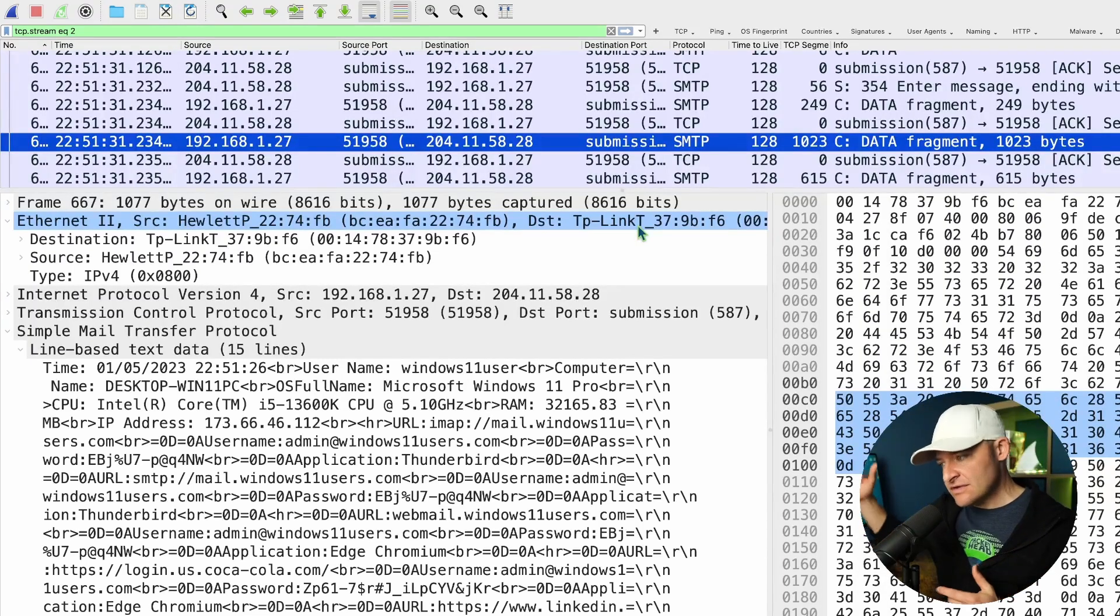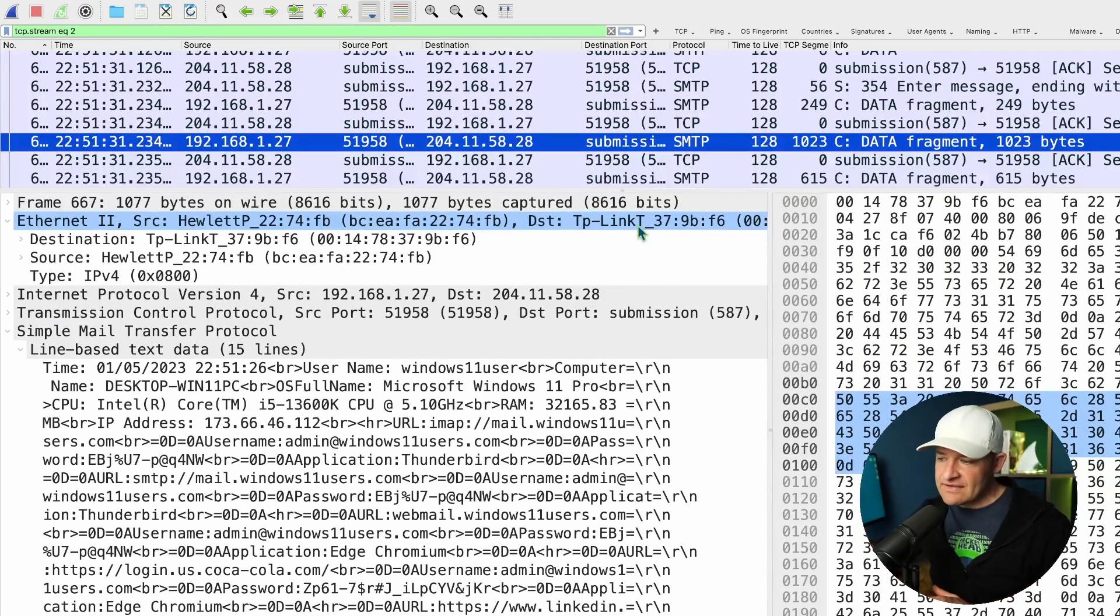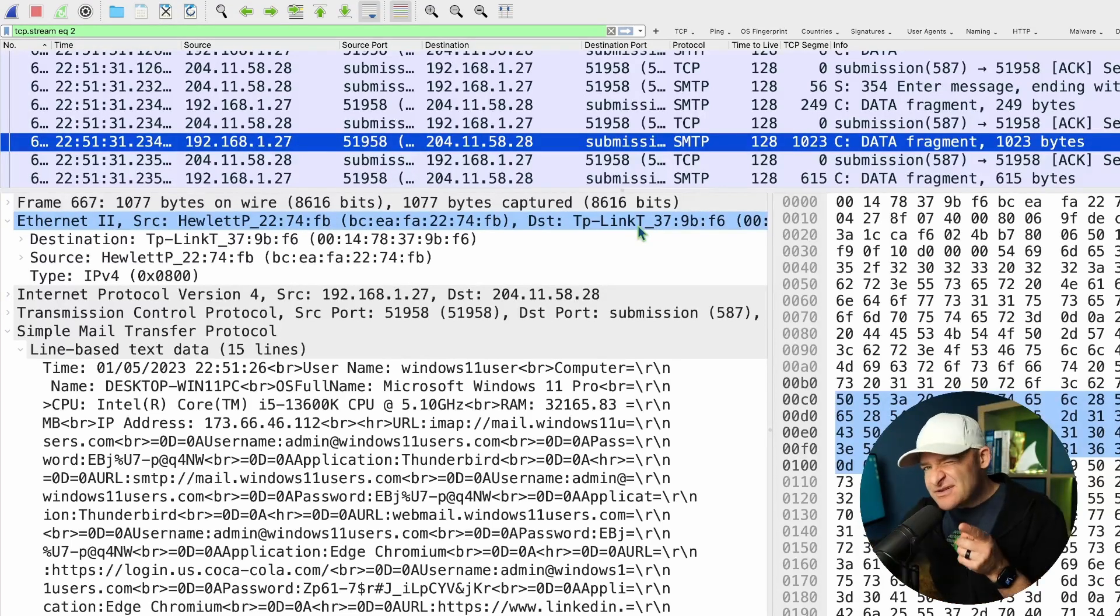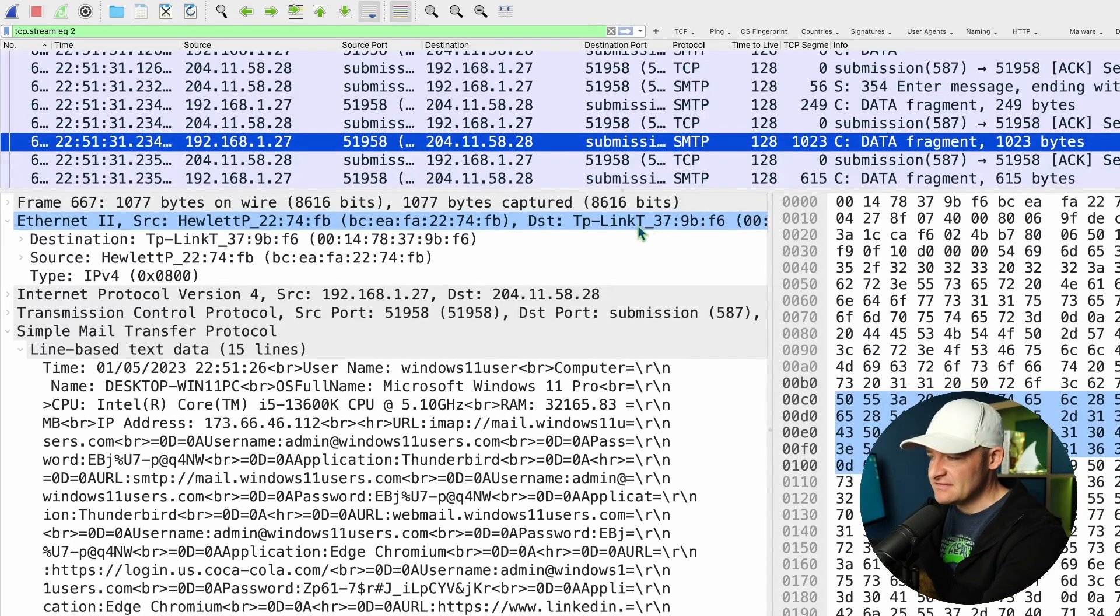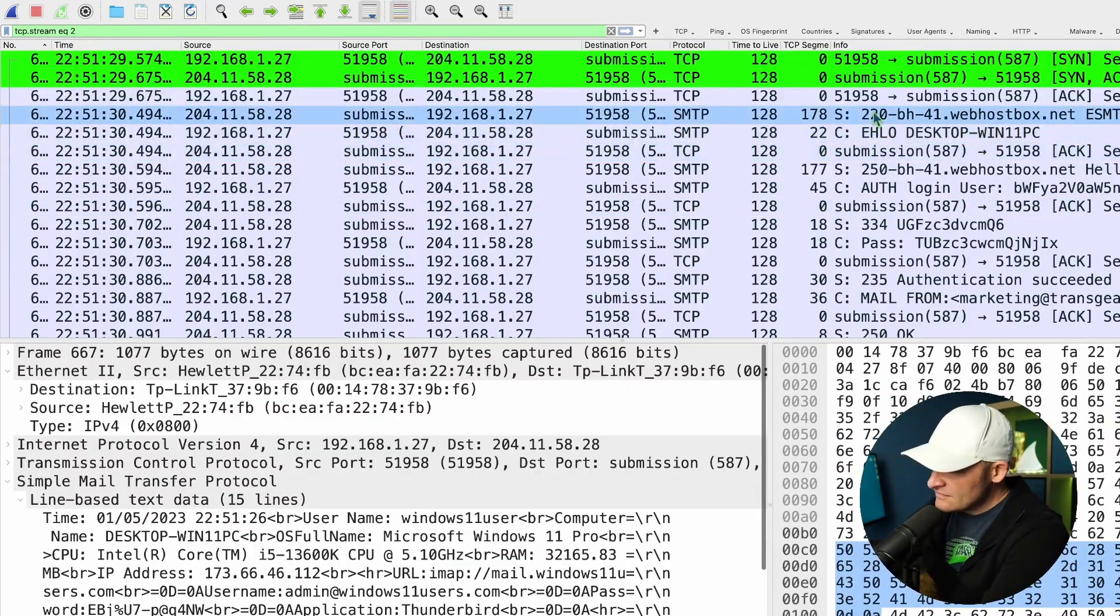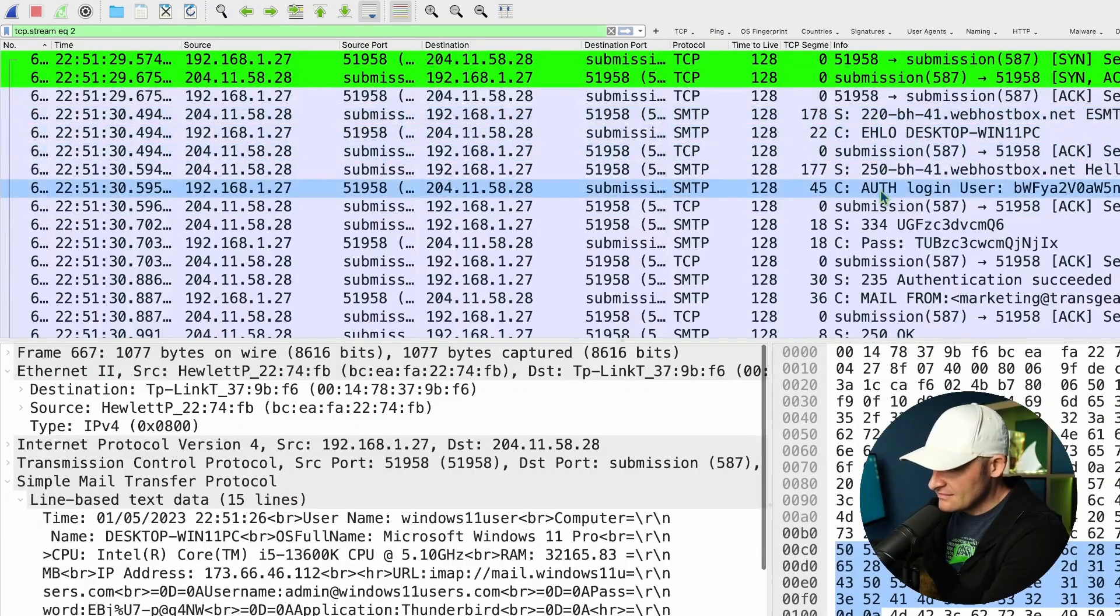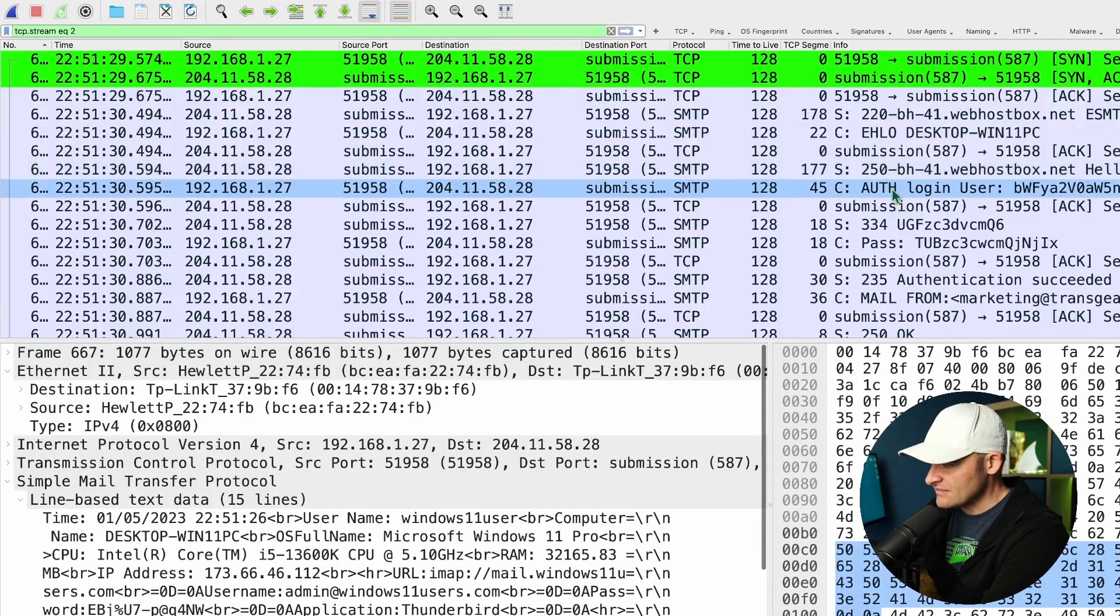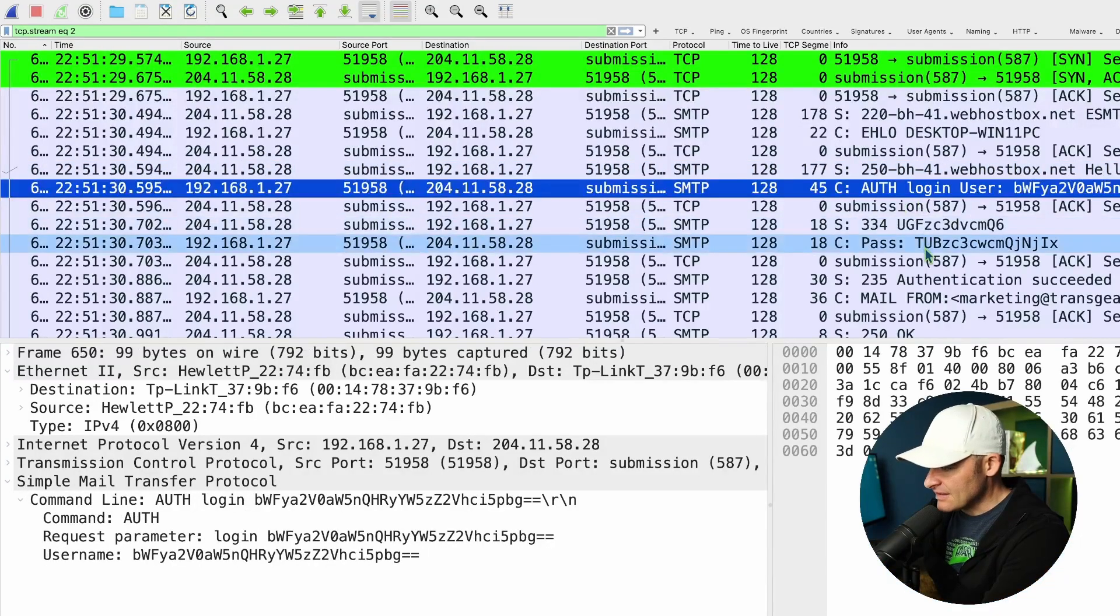Now that answers the questions that the exercise had us go through. And if you hit the answer, you can see that those are the answers. And this is how I would have arrived at them. But there's also a couple of little small things that I'd like to show you while we're here and in this PCAP. Alright, so when I have, you notice that we're actually authenticating to this SMTP server. We're sending a username, we're sending a password.